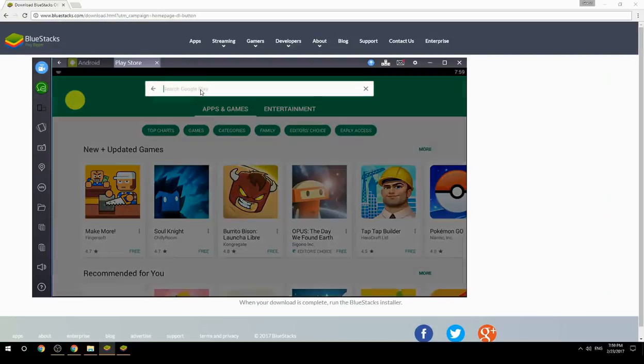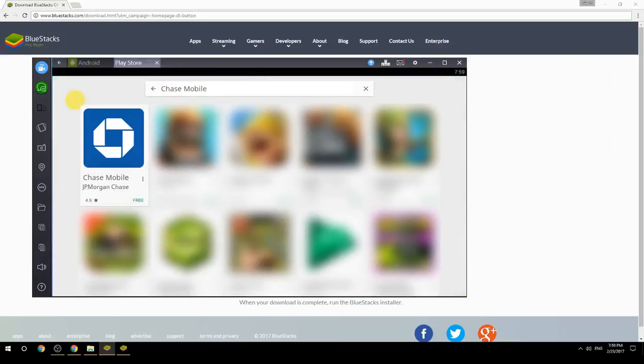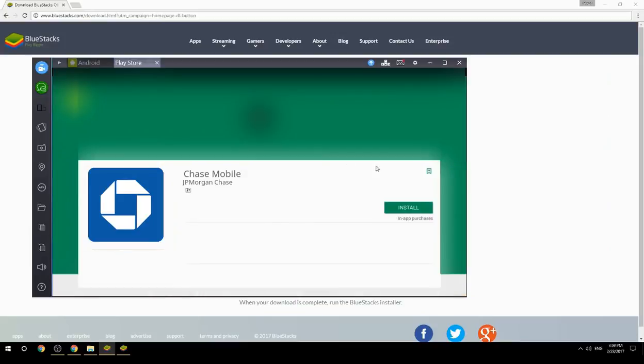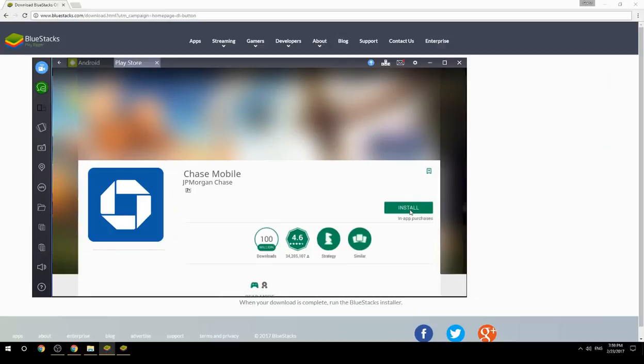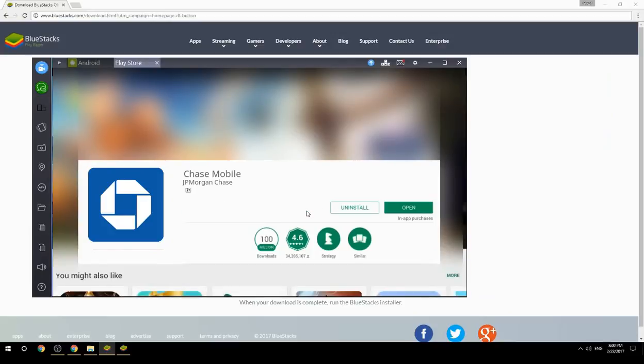Search for your game name inside Google Play. Click on the game icon, then click the Install button. Once installation is finished, begin playing.